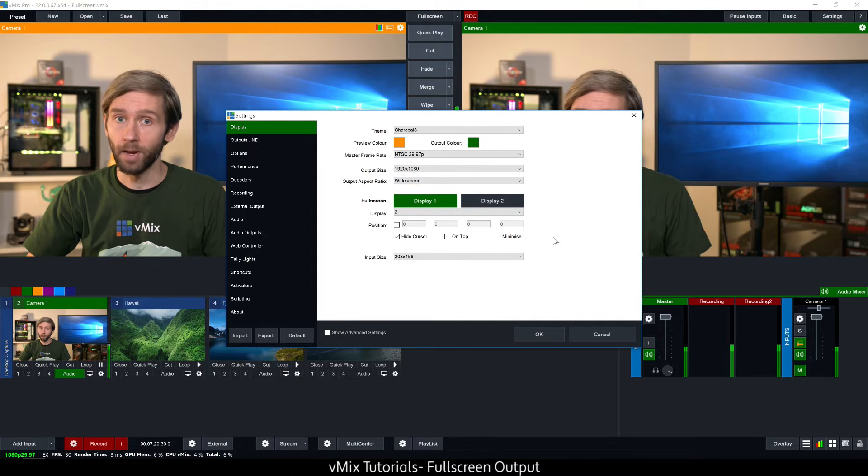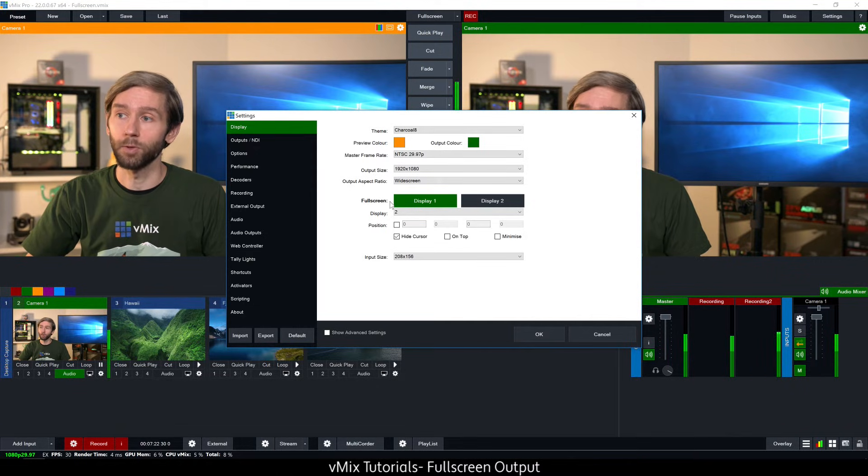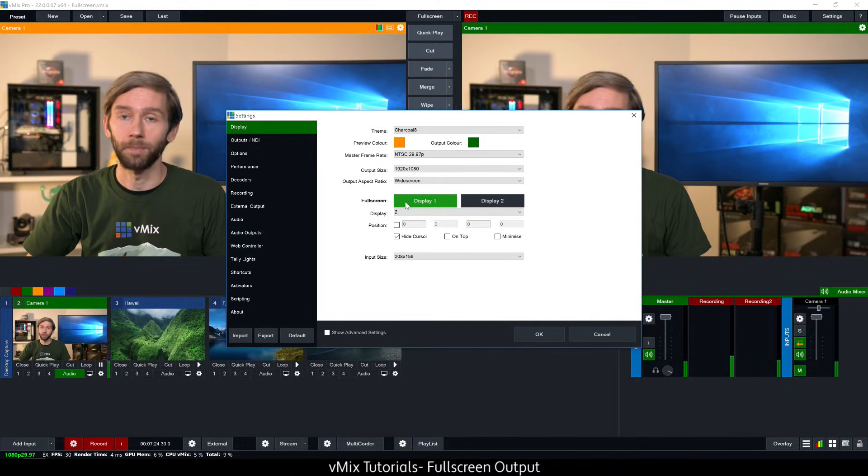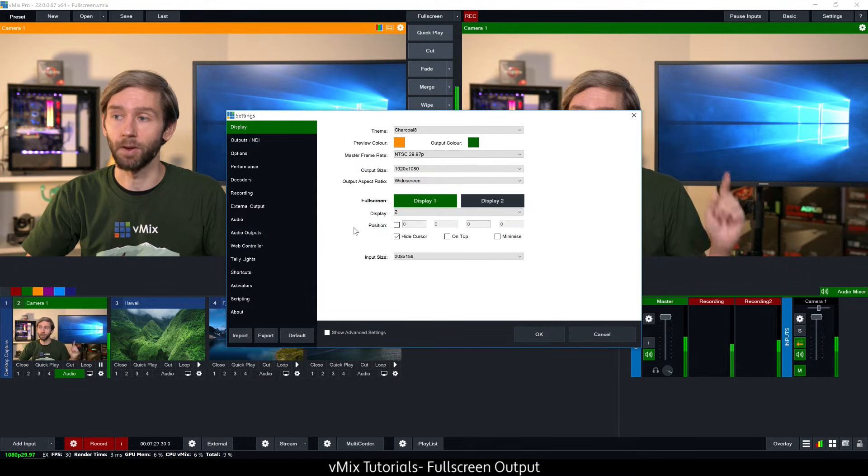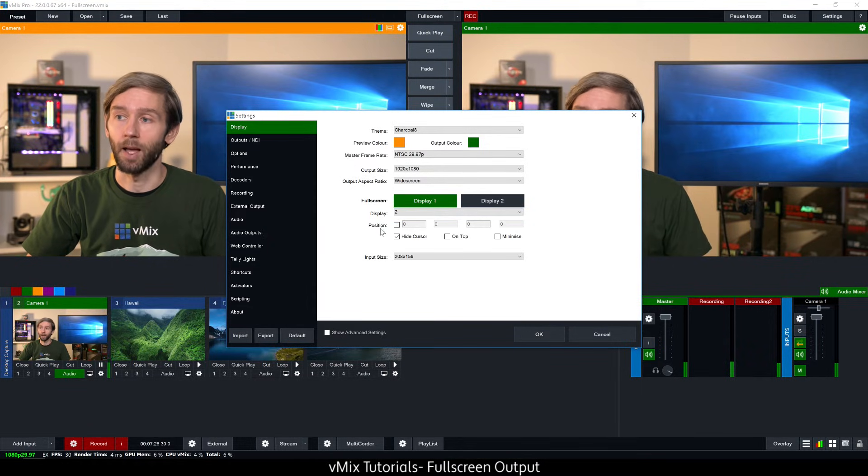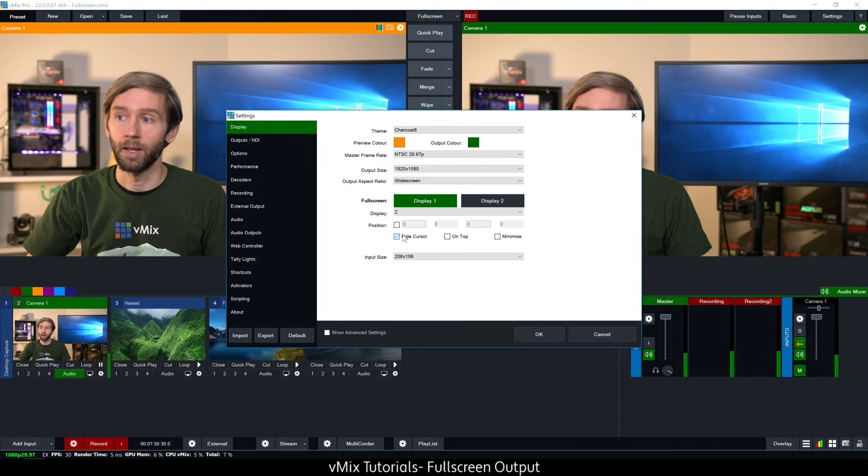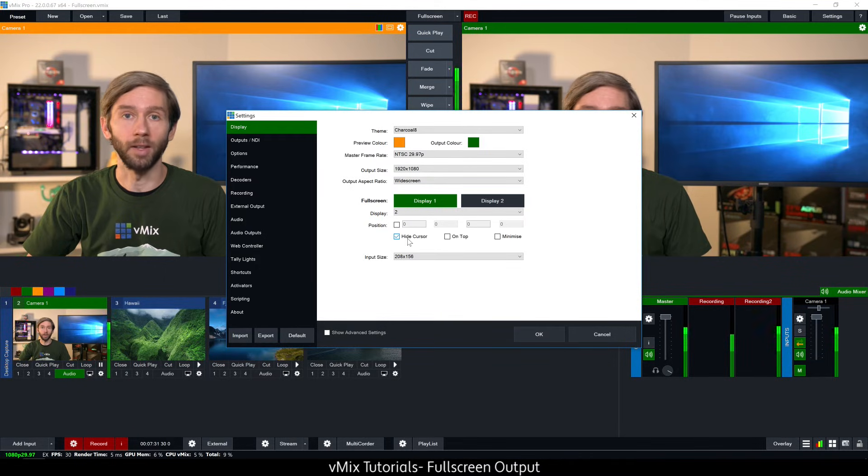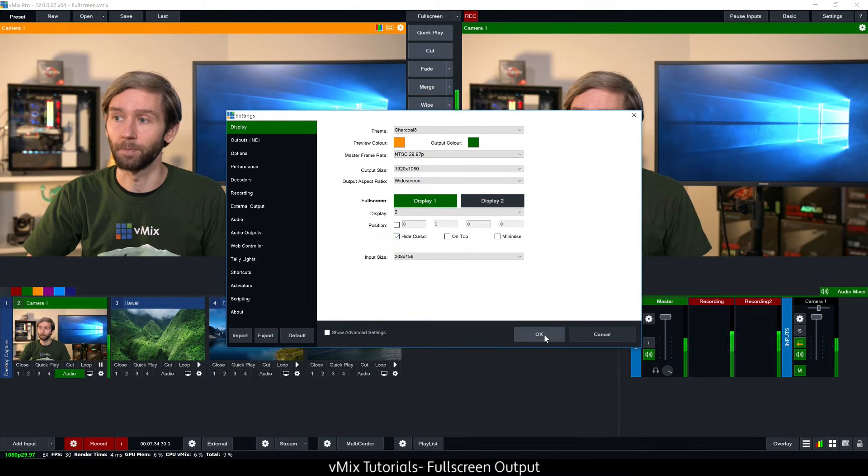So as a quick recap I've got my full screen display one set up. It's going to be using the display two which is this guy here. The position is going to be full screen and I'm going to hide the cursor and then I'm going to click OK.